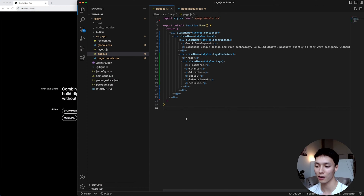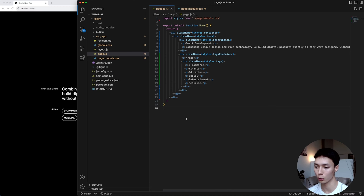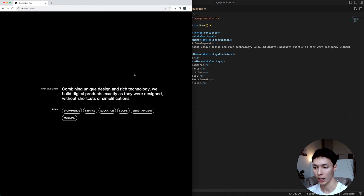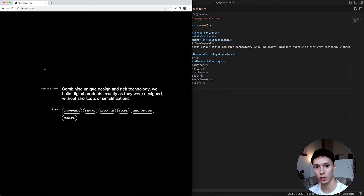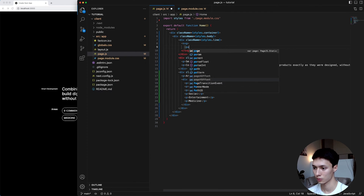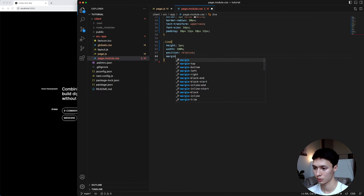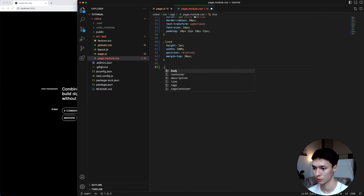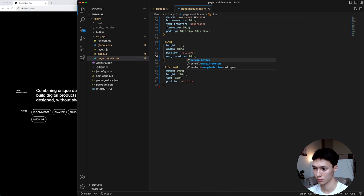So to start this, I have a basic Next.js application with some HTML and some CSS, and we have something that looks like this just to start the tutorial. The first thing I want to do is create an SVG from scratch. I'm creating a div as a container, and inside of it I put an SVG and a path, and then I go into the styling and make sure everything looks good with the layout.